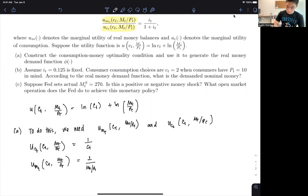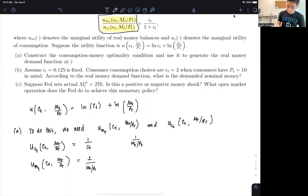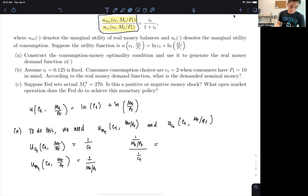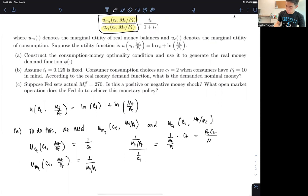Nothing too difficult. From there, once we have both marginal utilities, we divide them: 1 over (MT/PT) divided by 1 over CT. That ratio equals CT over (MT/PT), which simplifies to PT·CT over MT. We know this ratio should equal IT over (1 plus IT) under the optimality condition.